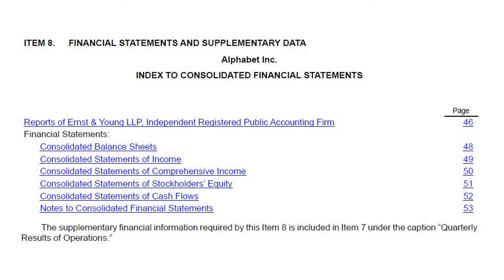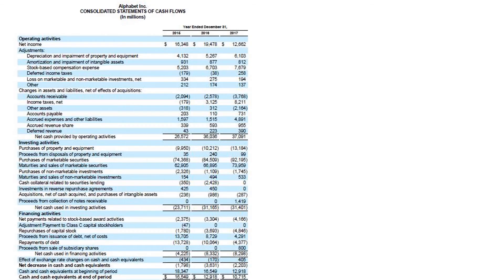You now arrive at the index to the financial statements and the related notes. Click on Consolidated Statement of Cash Flows. Here is the Alphabet Inc. cash flow statement for the years 2015 through 2017.